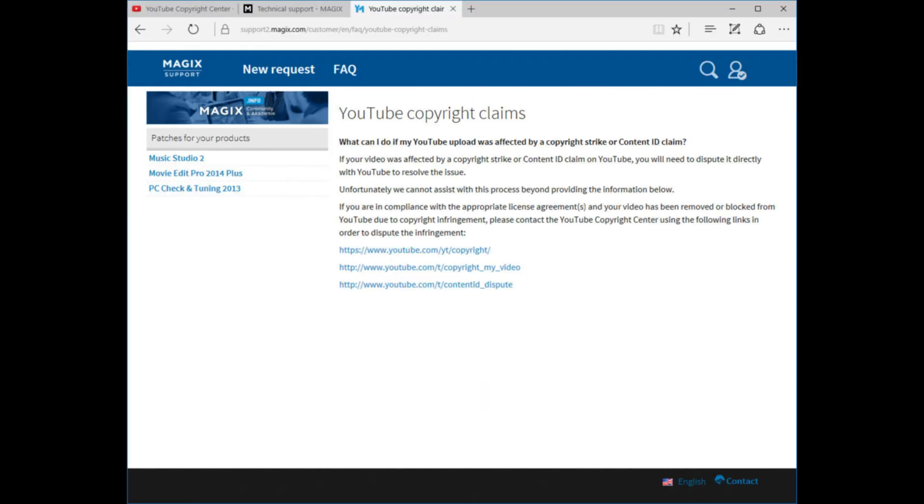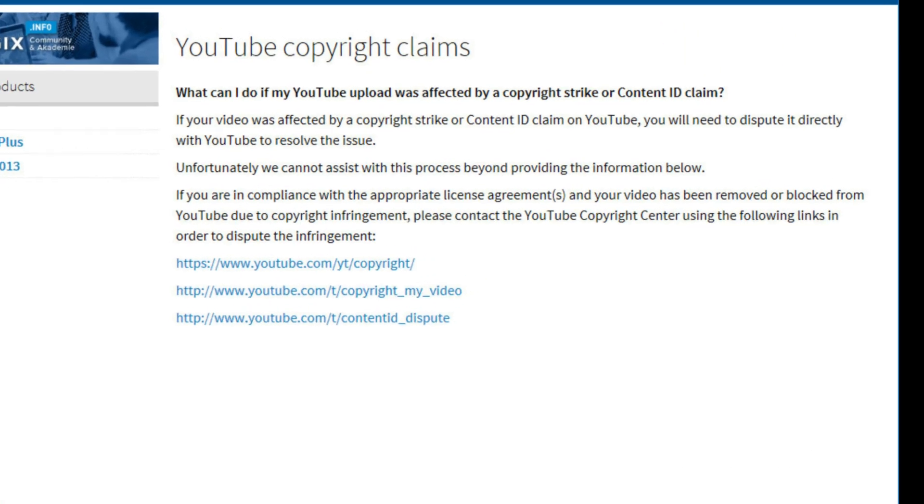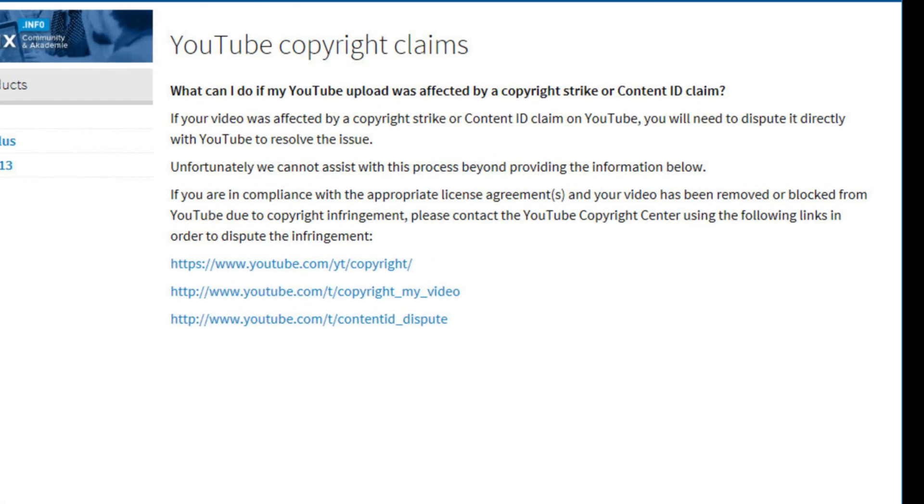On the Magix support site under frequently asked questions, what can I do if my YouTube upload was affected by a copyright strike or content ID claim? Well, in that case, you'll need to dispute it directly with YouTube to resolve the issue. Magix says, unfortunately, we cannot assist with this process beyond providing the information below. If you're in compliance with the appropriate license agreements and your video has been removed or blocked from YouTube due to copyright infringement, please contact the YouTube Copyright Center. So there you have it.